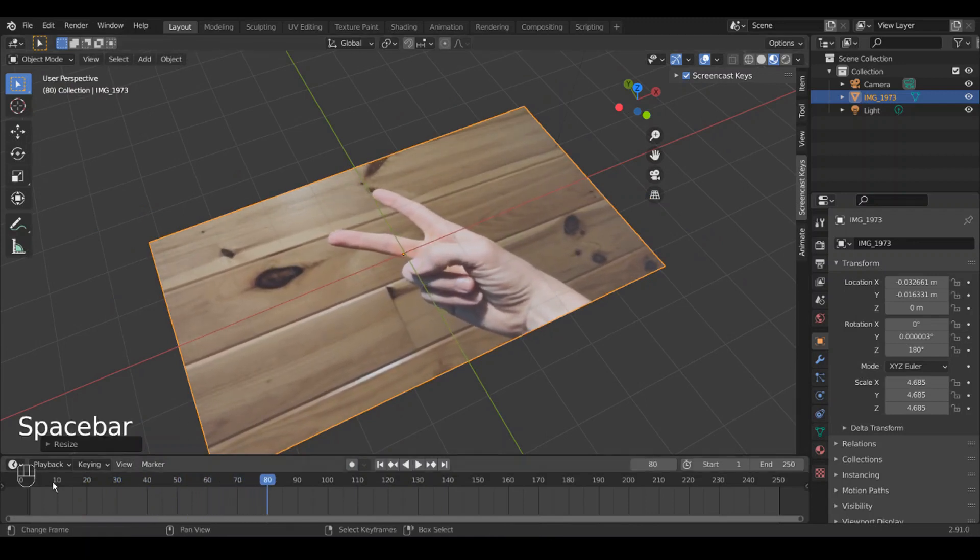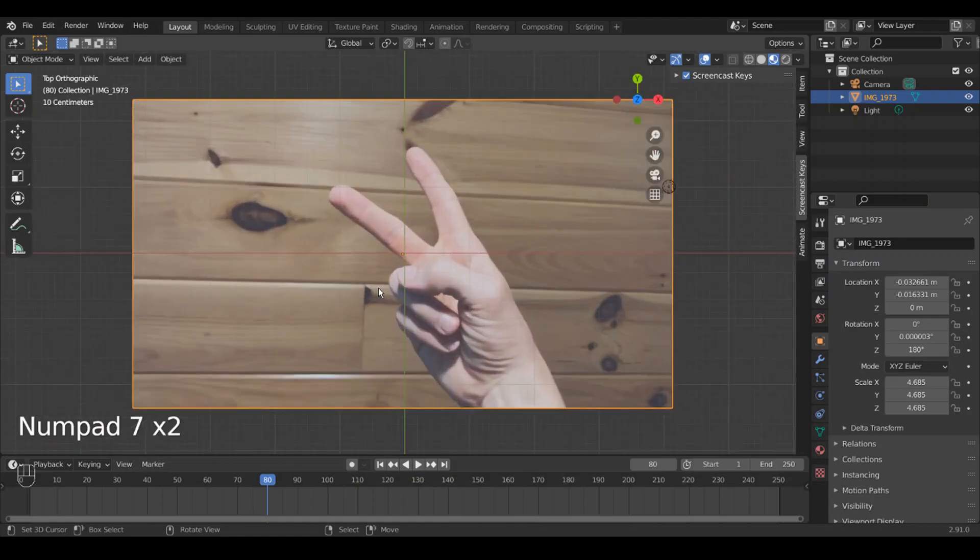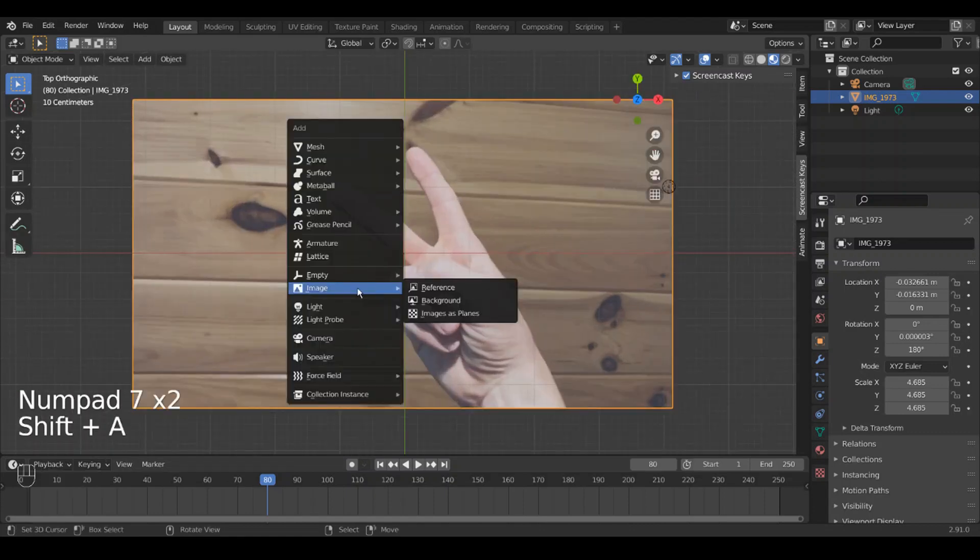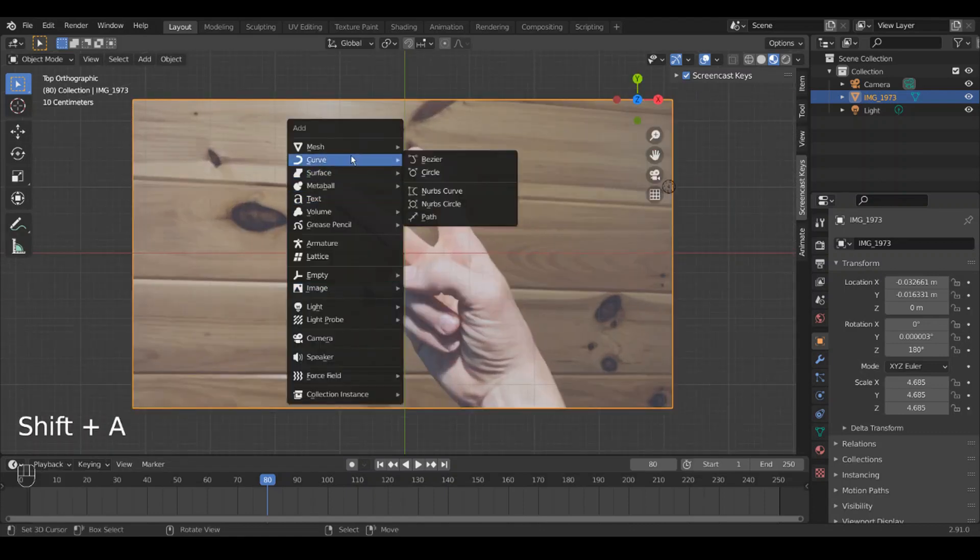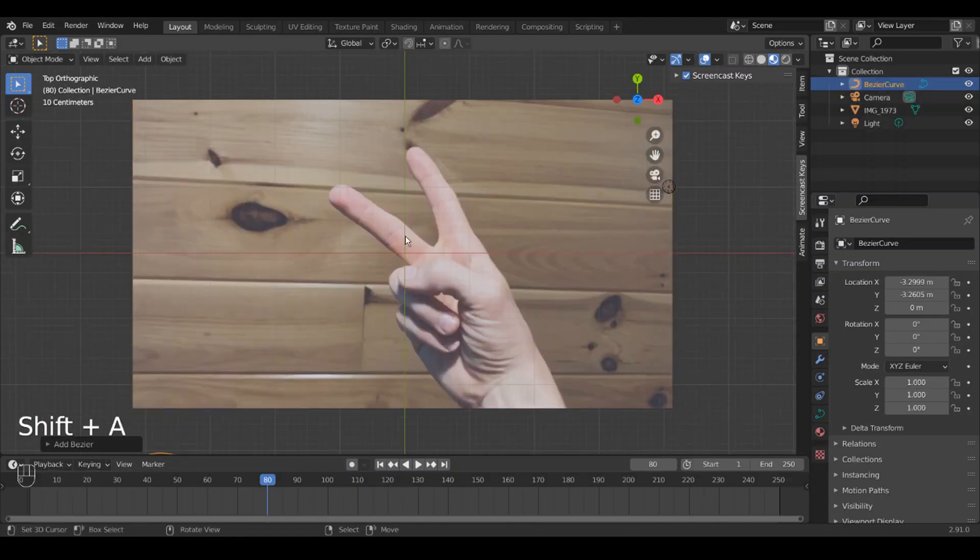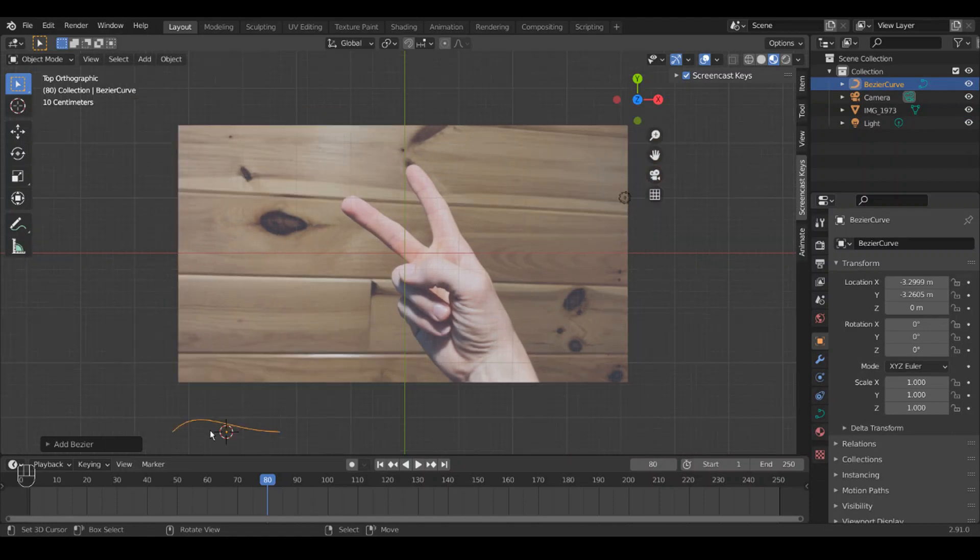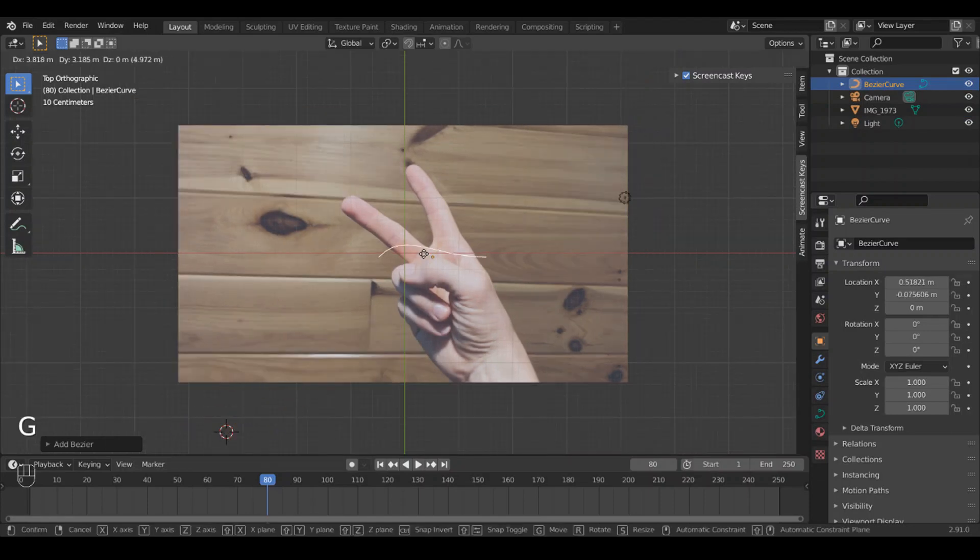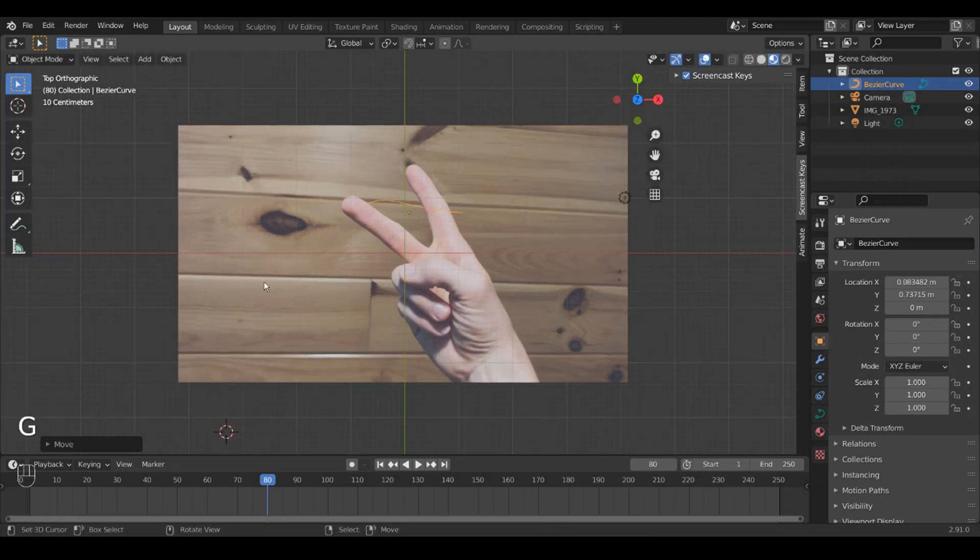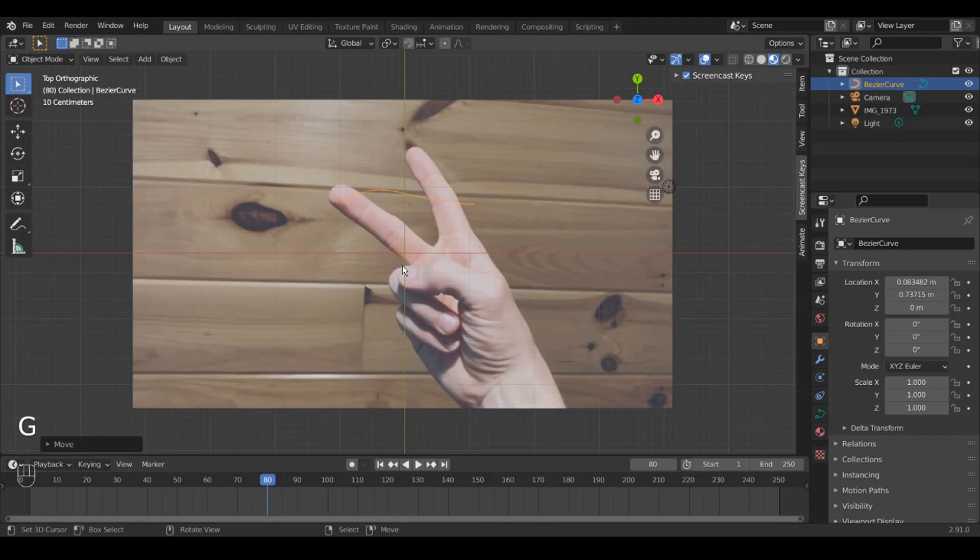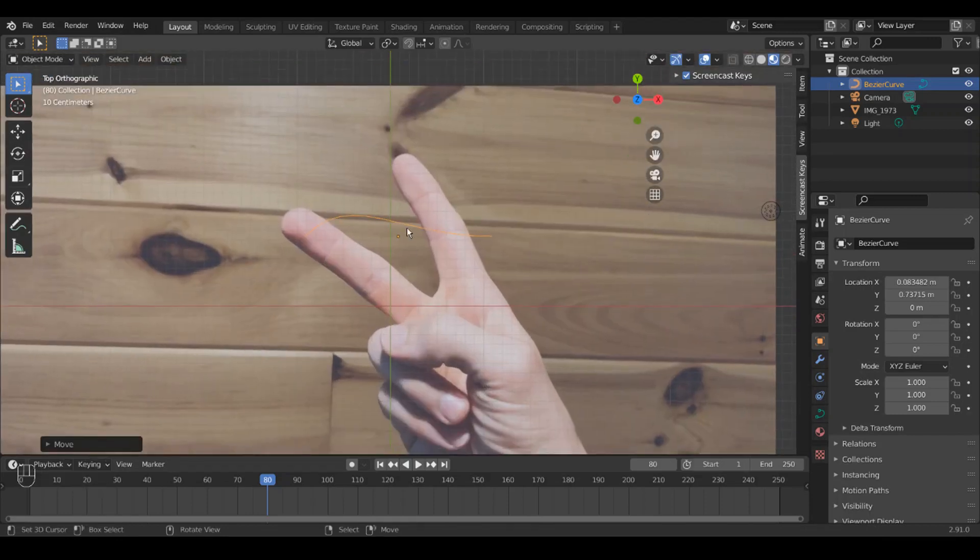So now we're going to add a Bezier curve. Curve, Bezier, and I have it over here for some reason because I didn't have my cursor in the right spot when I made it, but that's okay. It doesn't really matter.